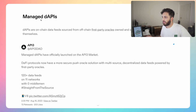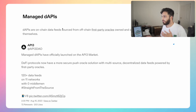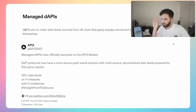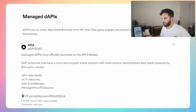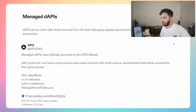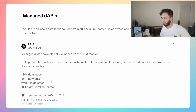API3 has recently announced a new product called managed dAPIs. Decentralized APIs are on-chain data feeds sourced from off-chain first-party oracles owned and operated by the API providers themselves. We've had these around for a while, but the managed dAPIs have officially just launched and will hopefully generate revenue as well. API3 will be able to manage these for various protocols who want to partner up. Already there are 120-plus data feeds, 11 different networks, and zero middlemen — straight from the source.